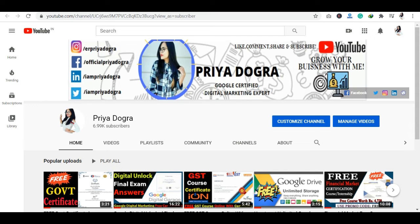Before starting the video, I would like to request all my viewers: if you are new to my channel, then please go and subscribe to it, and don't forget to hit the bell icon so that you never miss an update. Also, I am active on my Telegram channel, so if you want to ask me anything related to free courses, certification, or anything related to your career, you can join me there.